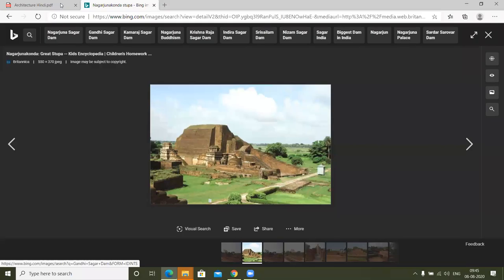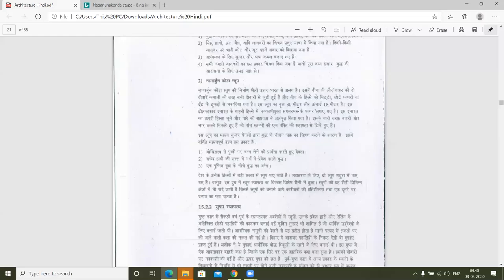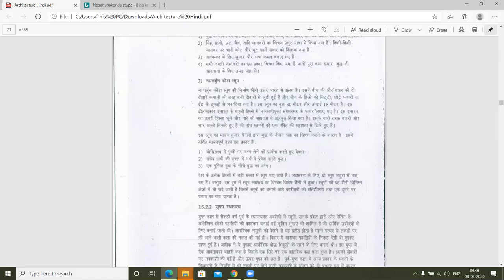पूरे गोल आकार में, कमानी की तरह इसकी वॉल्स हैं। इस स्तूप का व्यास 30 मीटर और ऊंचाई 18 मीटर है। इस ढोलाकार इमारत के बाहरी हिस्से में नक्काशीदार संगमरमर के पत्थर लगाए गए हैं। चूने और गारे का काम मुगल काल में भी होता था। इसके चारों तरफ चार छज्जे निकले हुए हैं और पांच स्तंभों की एक पंक्ति की सहायता से टिके हुए हैं।